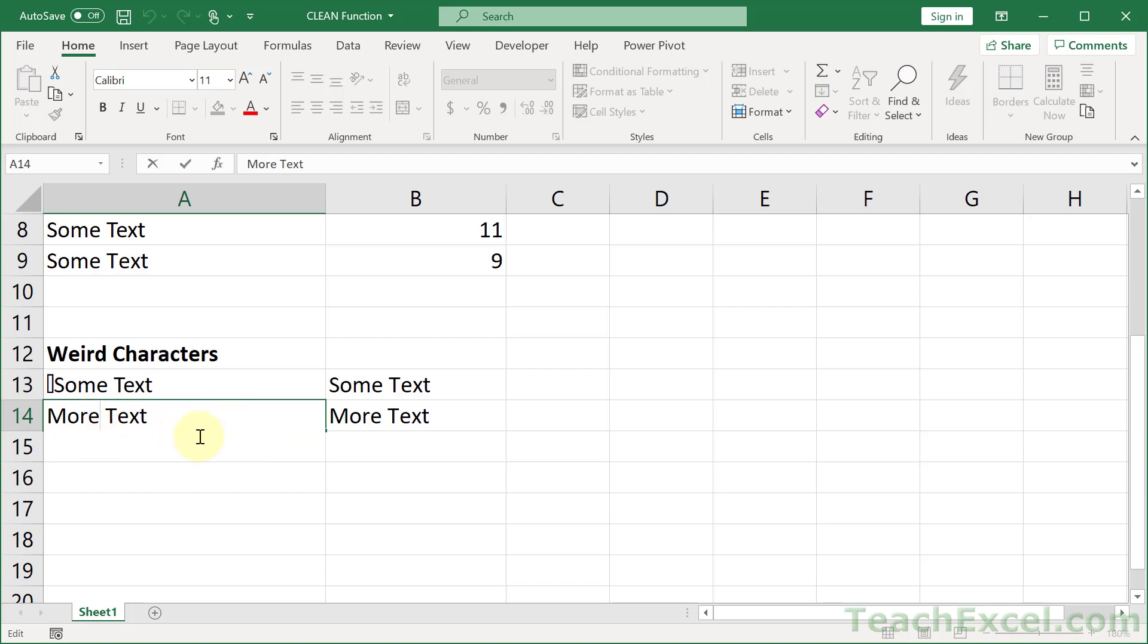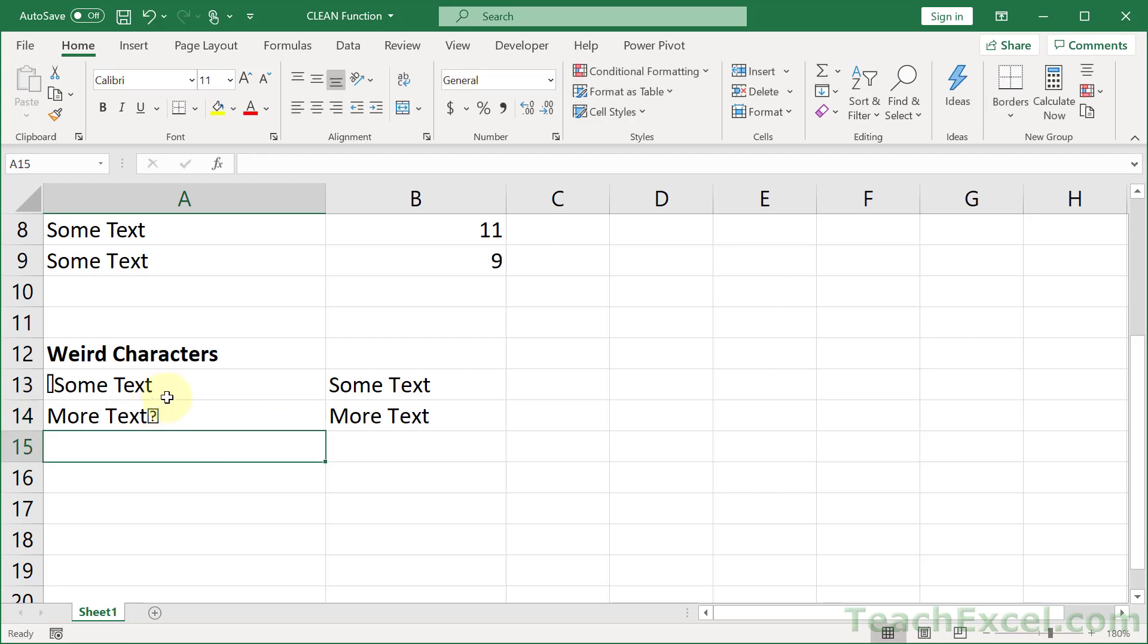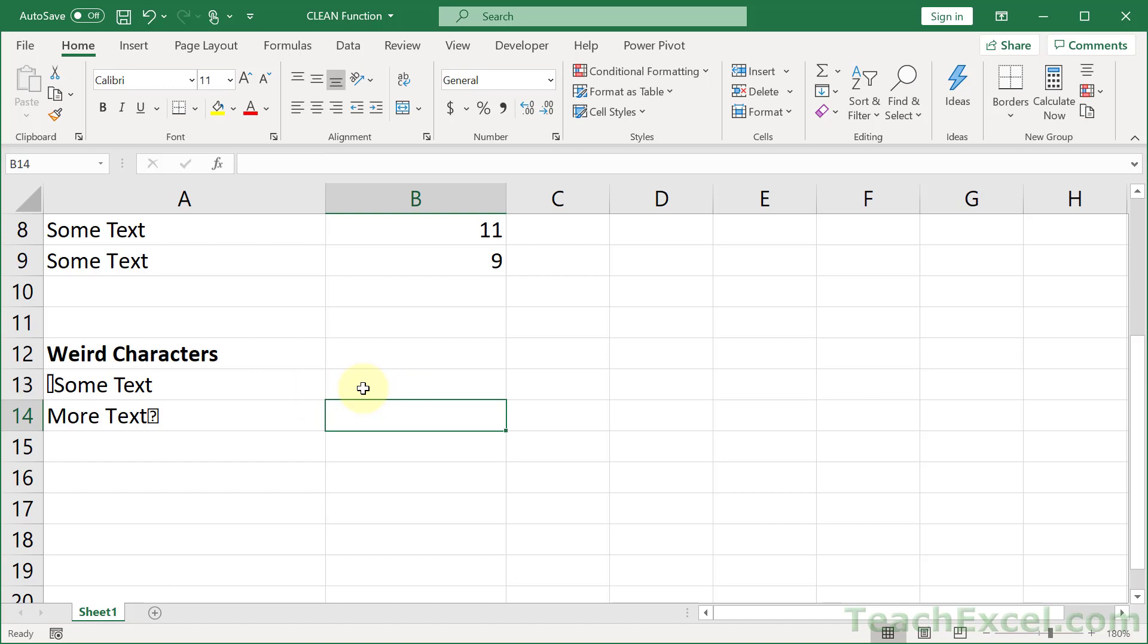Now the best part about this one is, once again, you don't see the character. But if I hit enter, now you see the character. So just a little troublemaker. And all we do for these guys is very simple.